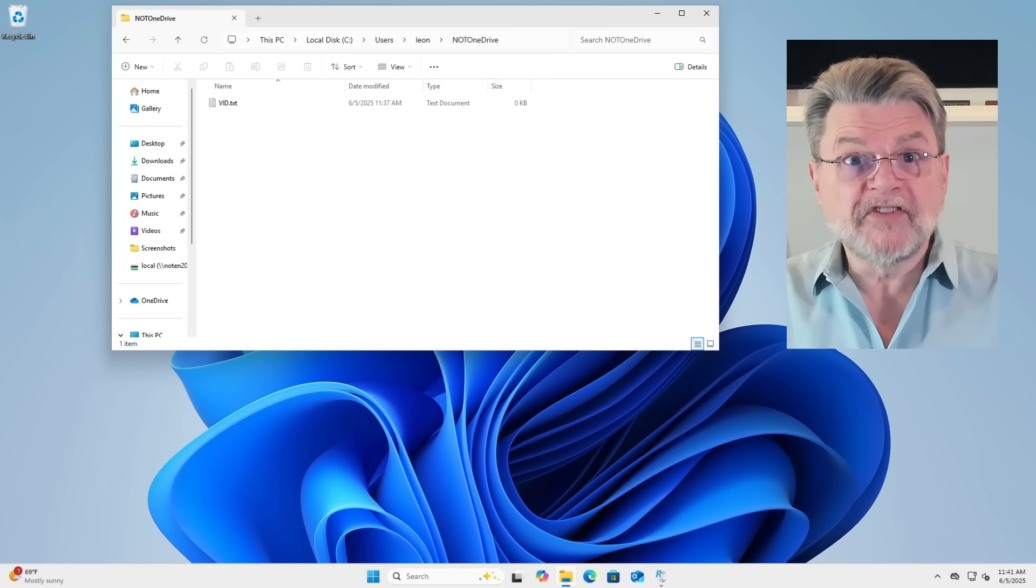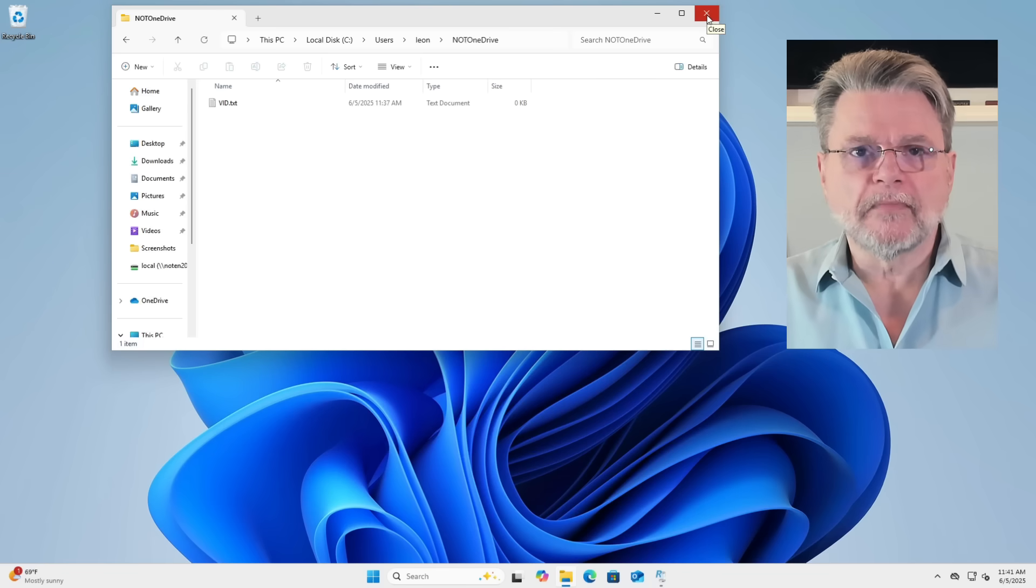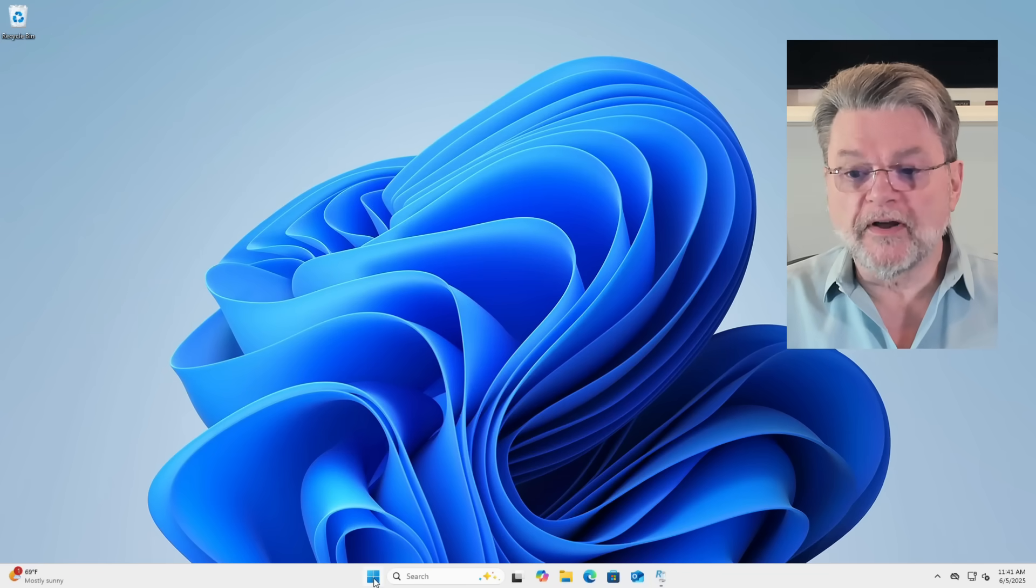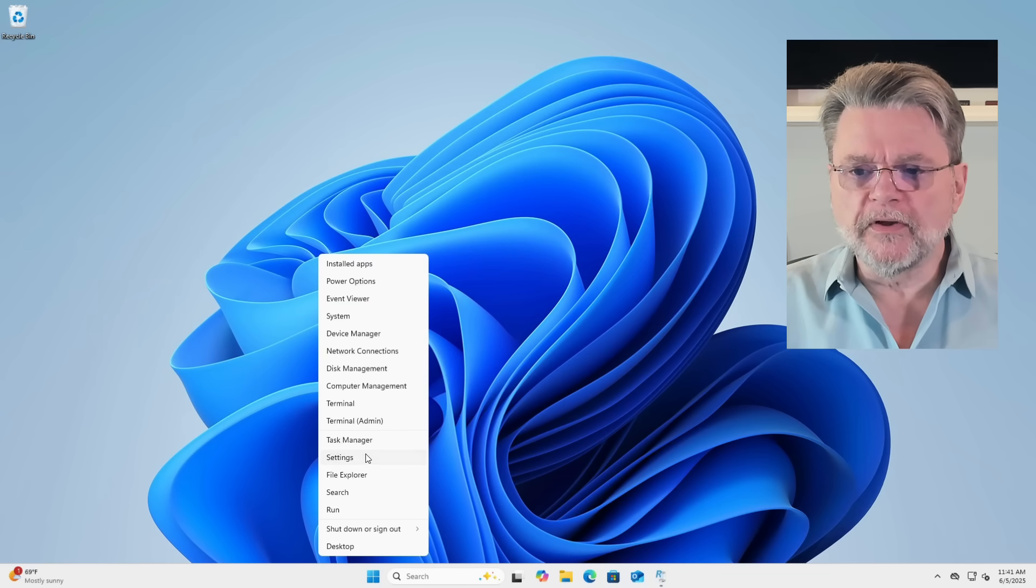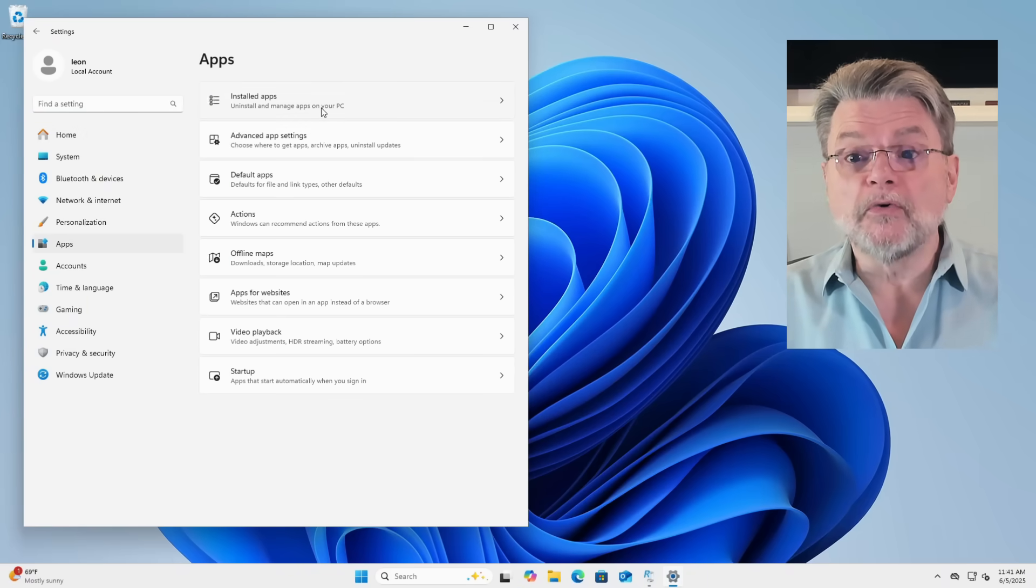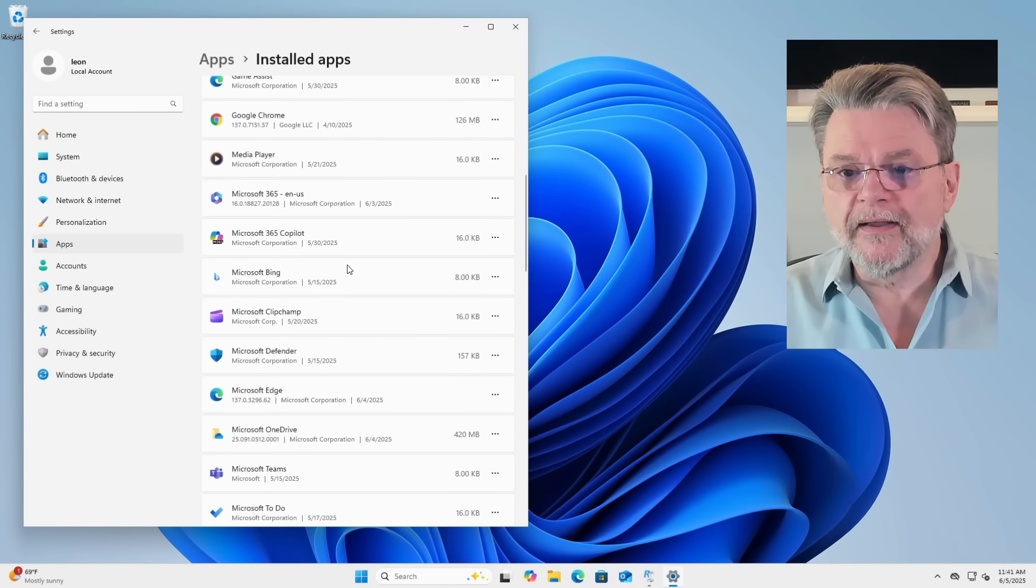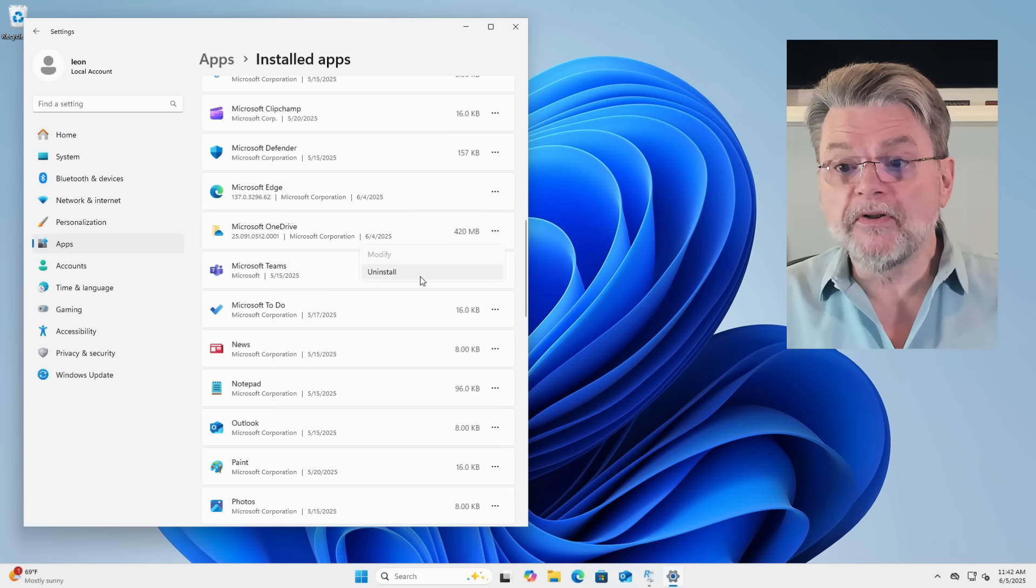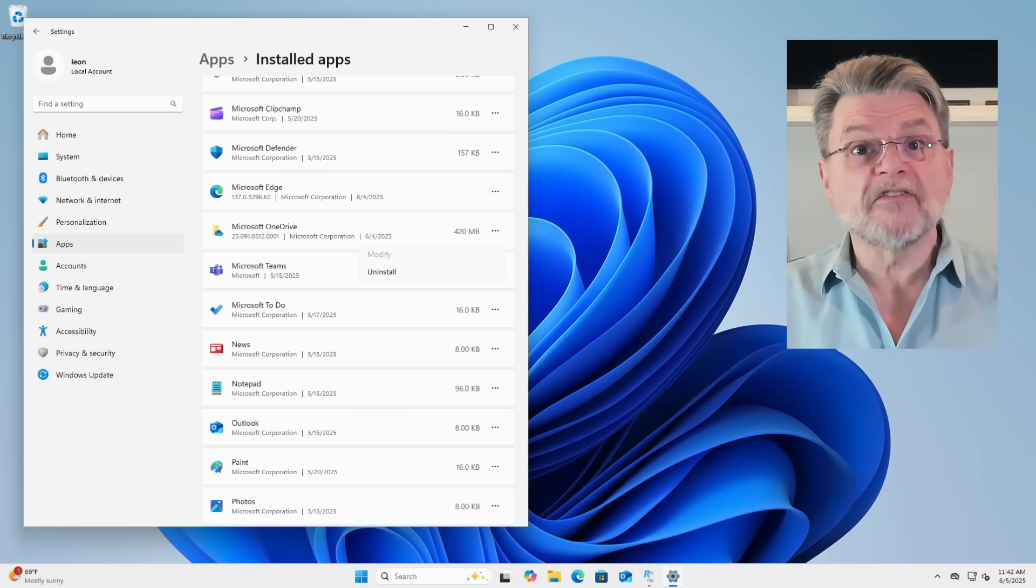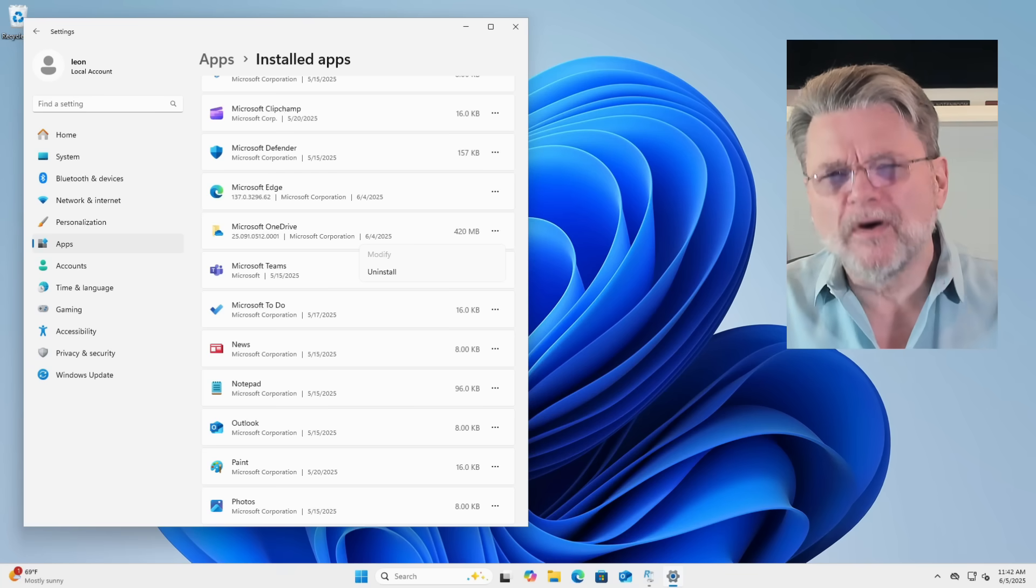All right. That technically is enough, but it's not enough for me. The next thing to do is to remove OneDrive the application. Now, there are two ways to go about doing this. One is, of course, to go to your settings app, go to apps and install apps. Scroll down until you find Microsoft OneDrive. And at that point, you can click Uninstall. That's fine. That's a good approach to doing this. I wanted more.